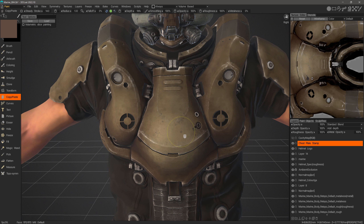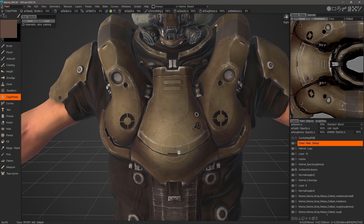Don't forget, like many tools in 3DCoat, you can save and reload at a later point if you so choose. That's going to conclude this look at the copy paste tool in 3DCoat and 3DCoat Textura. Thank you for watching. We'll see you next time.